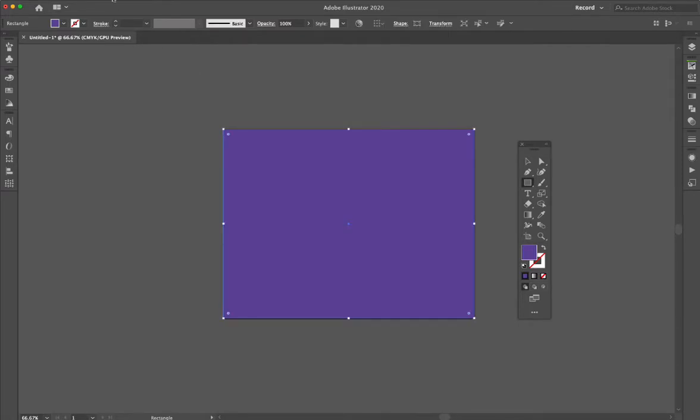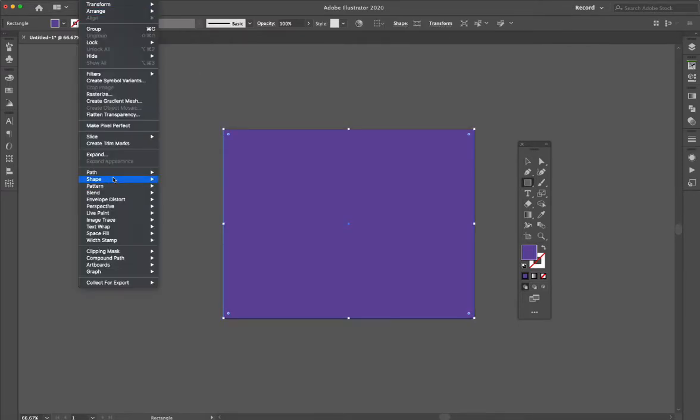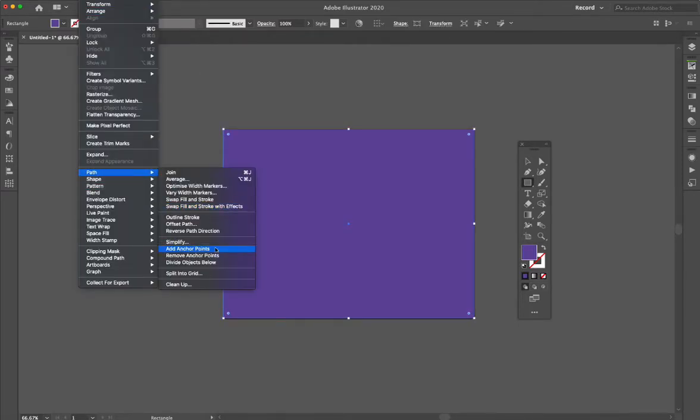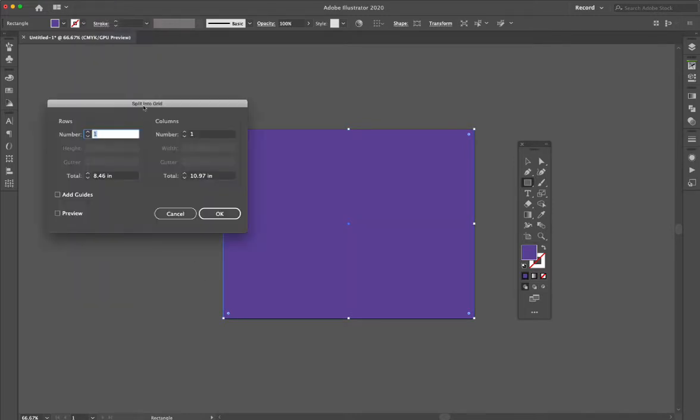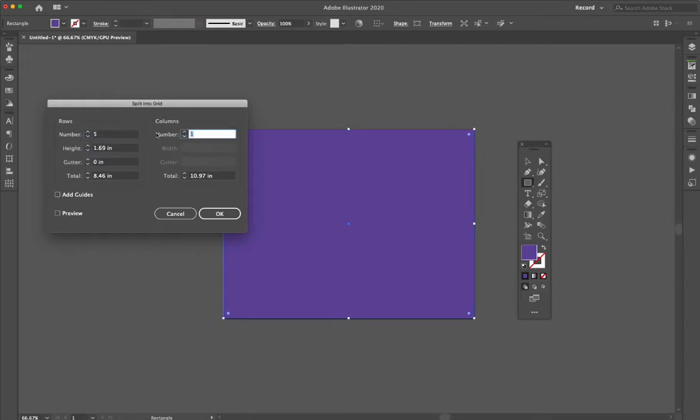I'm going to make a square that goes all the way across here. I'm going to go to Object > Path and say Split into Grid. I want to say, let's do five rows, five columns. Let's look at the preview.